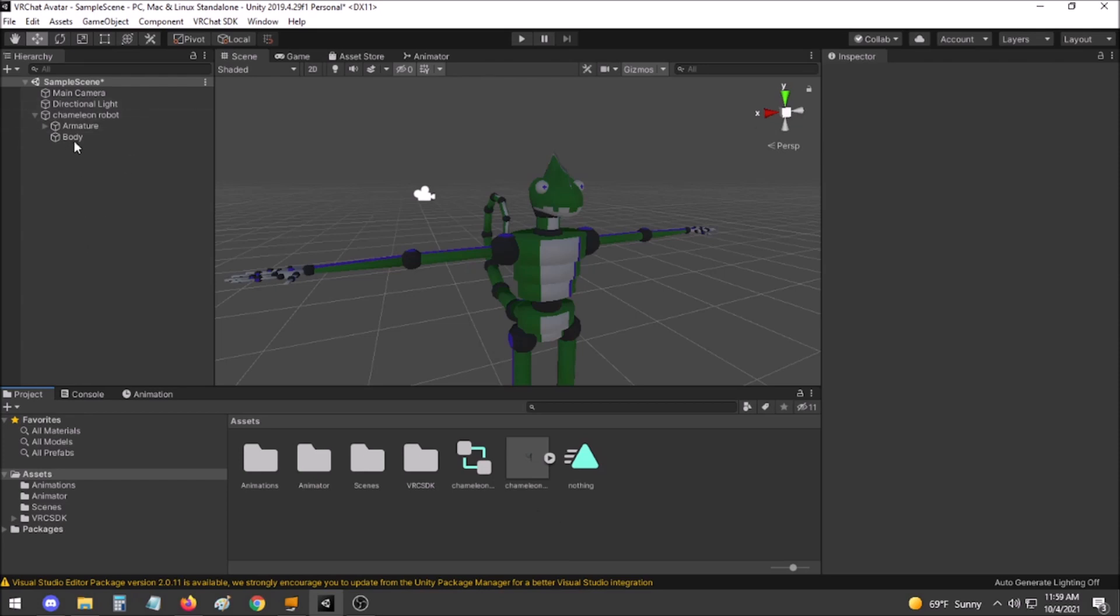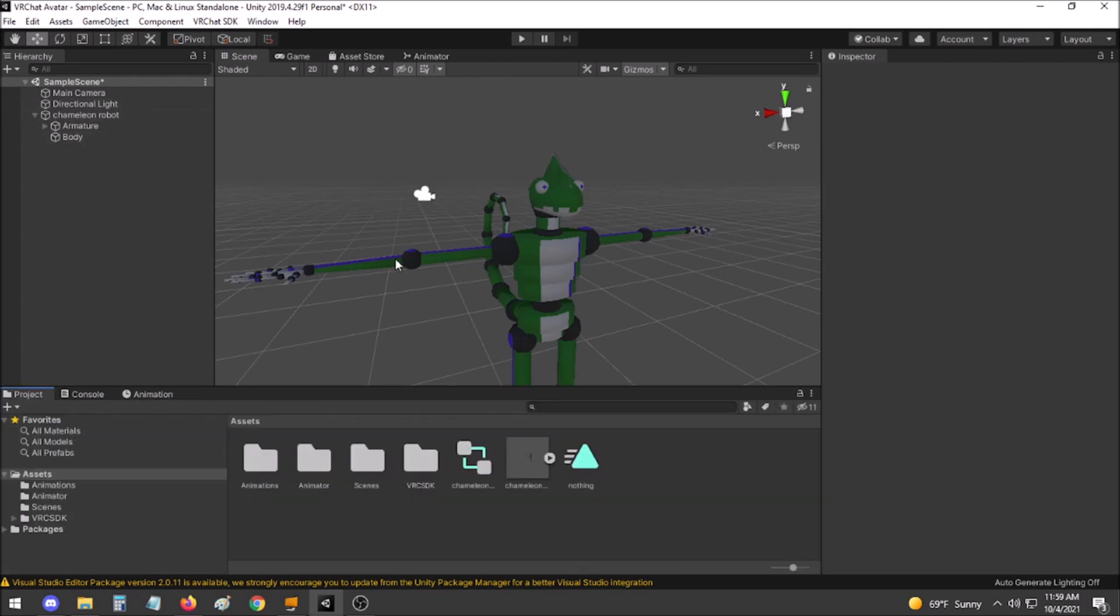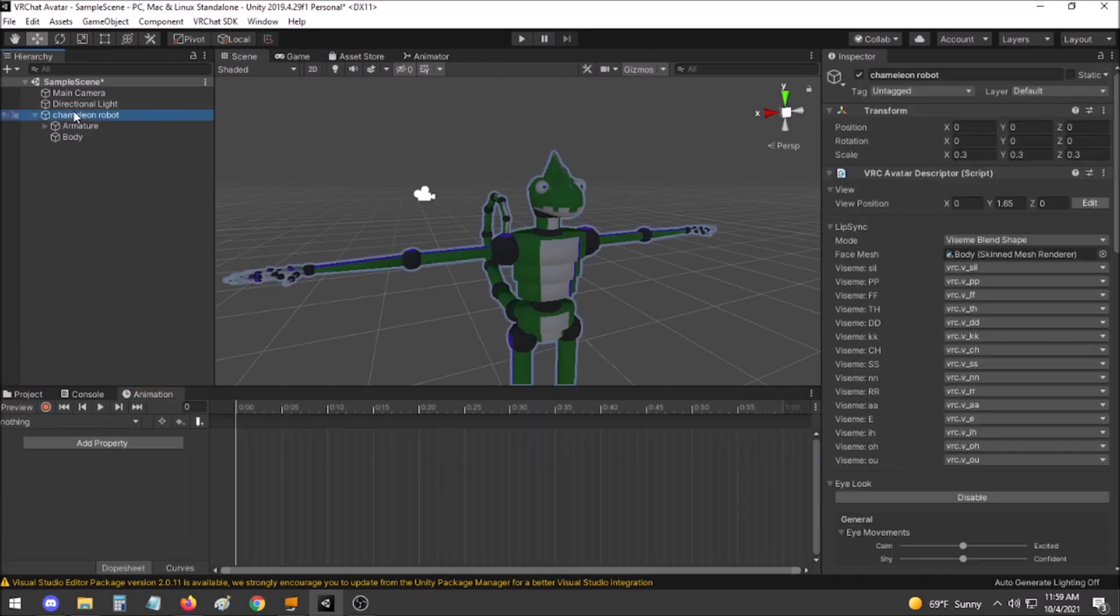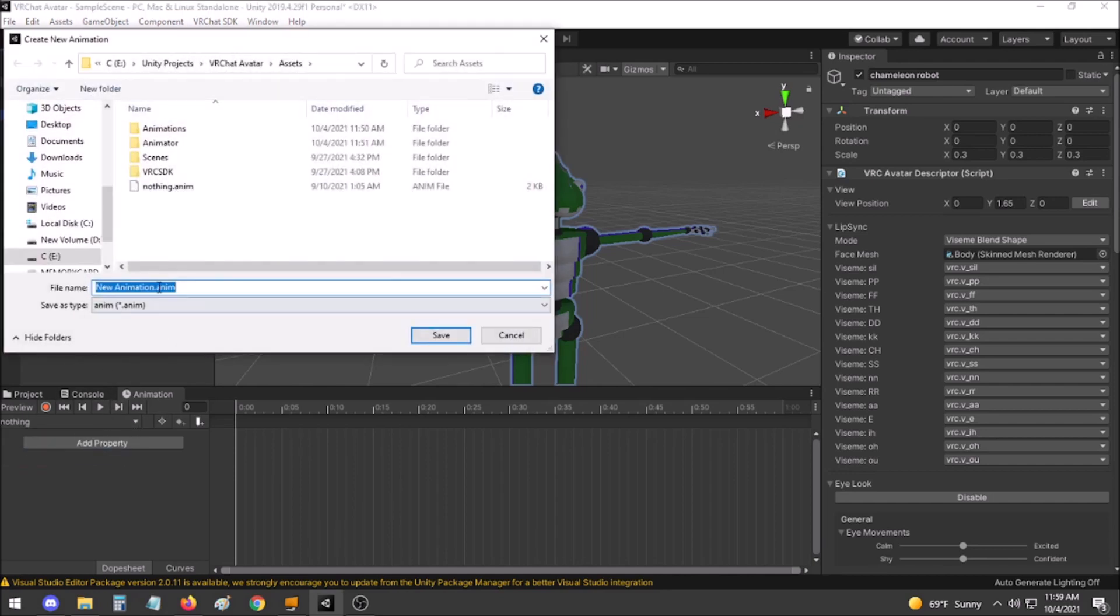To begin I will show the boring one. What you'll want to do is go to your Animation tab, click on your avatar in the hierarchy, and create a new clip. We'll call this Invisibility.